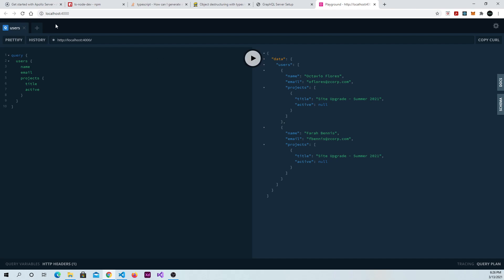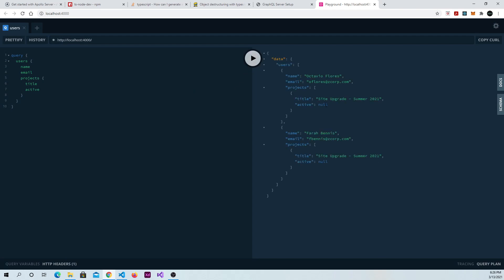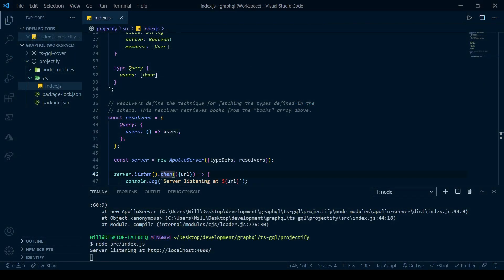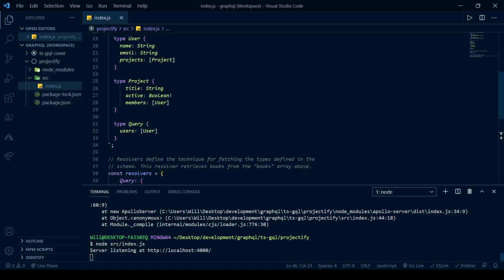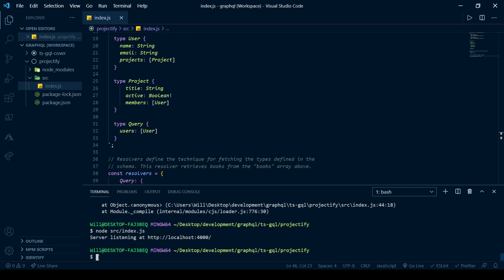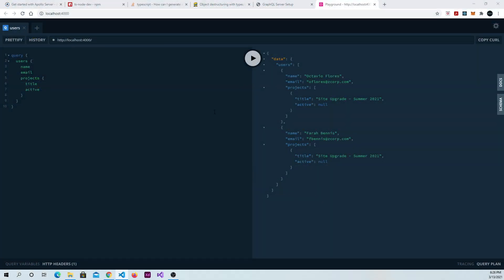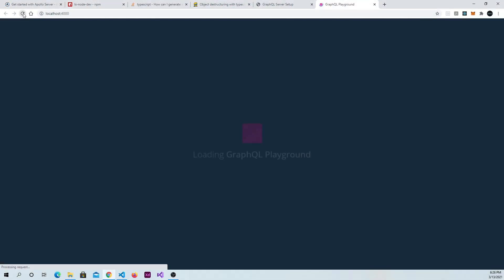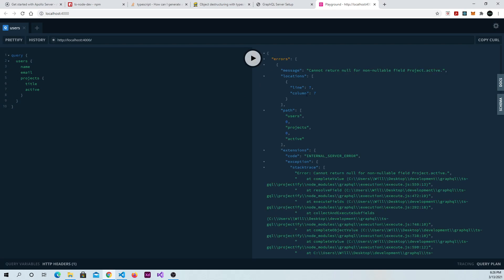Refresh the page. Try this again. It's returning null here. And probably the reason for that, let's go back to our code, is that again, since we changed something in our type definitions, we probably want to stop and restart our server. So go back to your playground, refresh the page. And there's our error. And it says here, you cannot return null for a non-nullable field, project.active. So when we look here, we made it non-nullable by adding this bang.